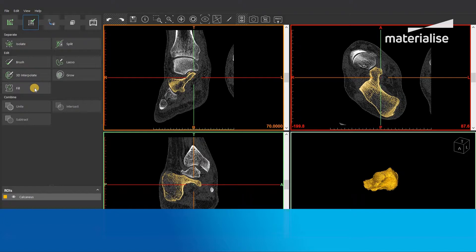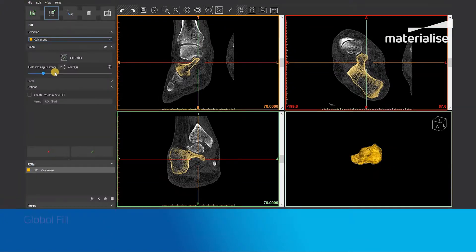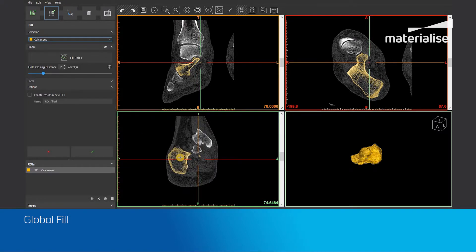Now let's try it out on the Calcaneus demo dataset of Mimics Inprint. Open the fill tool and select a region of interest that you want to fill up. If you have a region of interest with multiple islands, first split the region of interest to better fill up the separate regions. In this case I will select the Calcaneus region of interest. As you can see, it has a lot of holes and missing information.